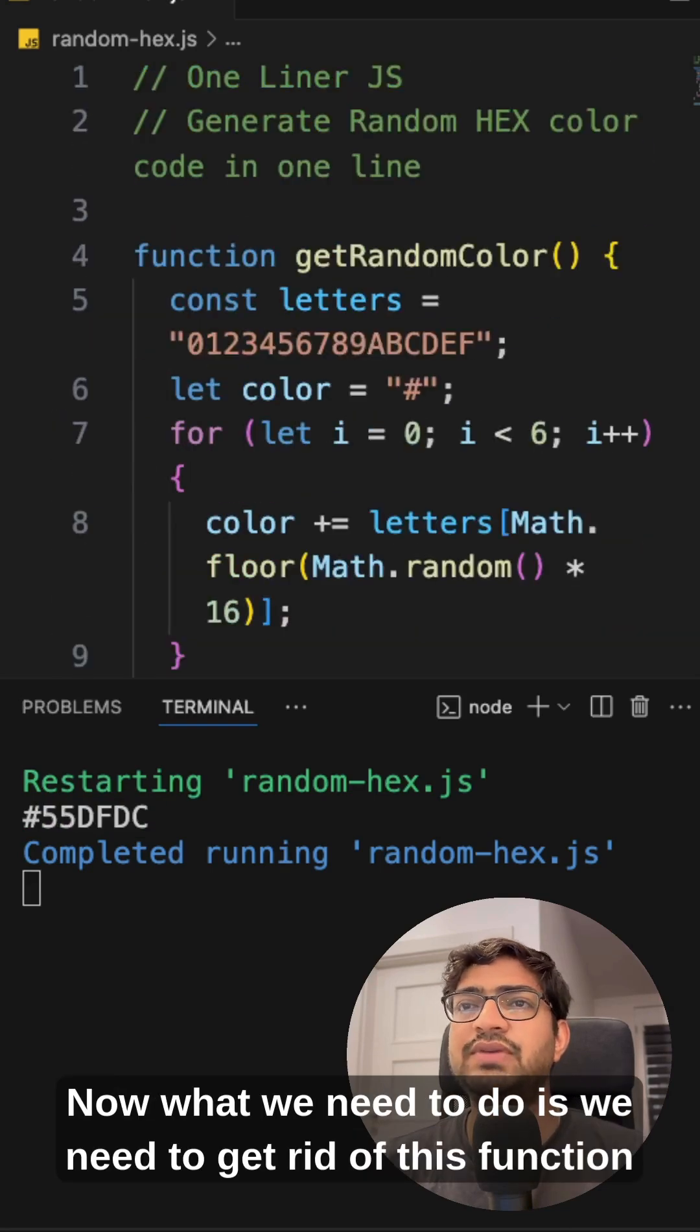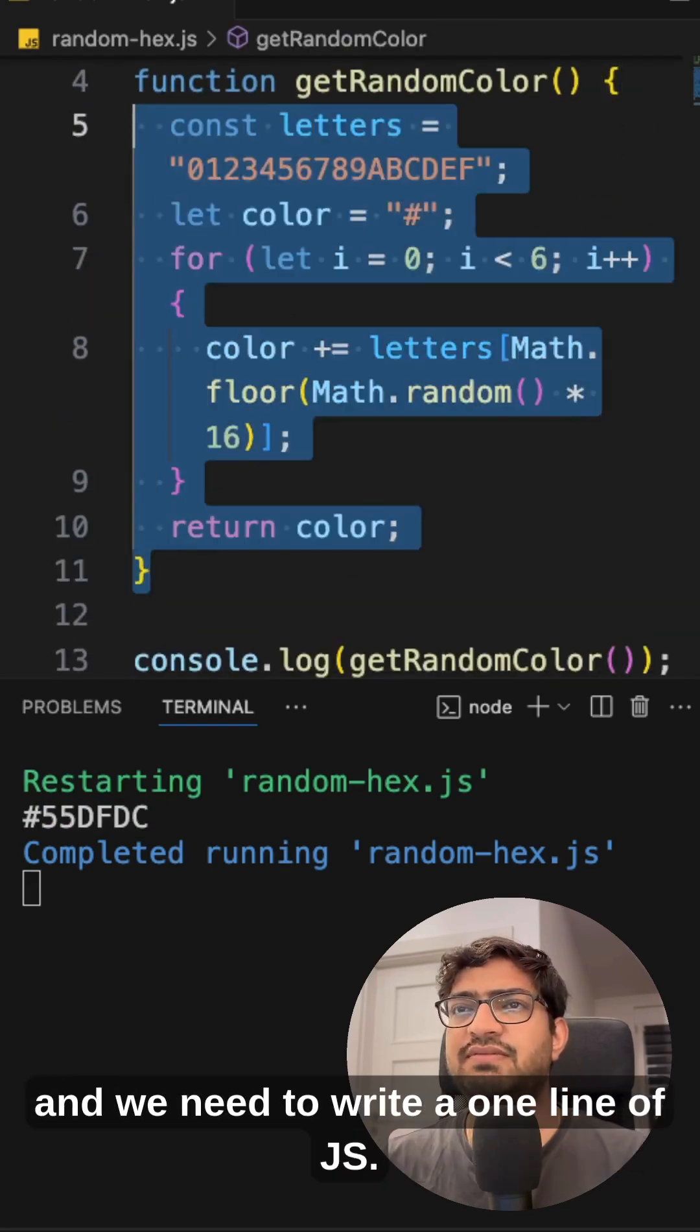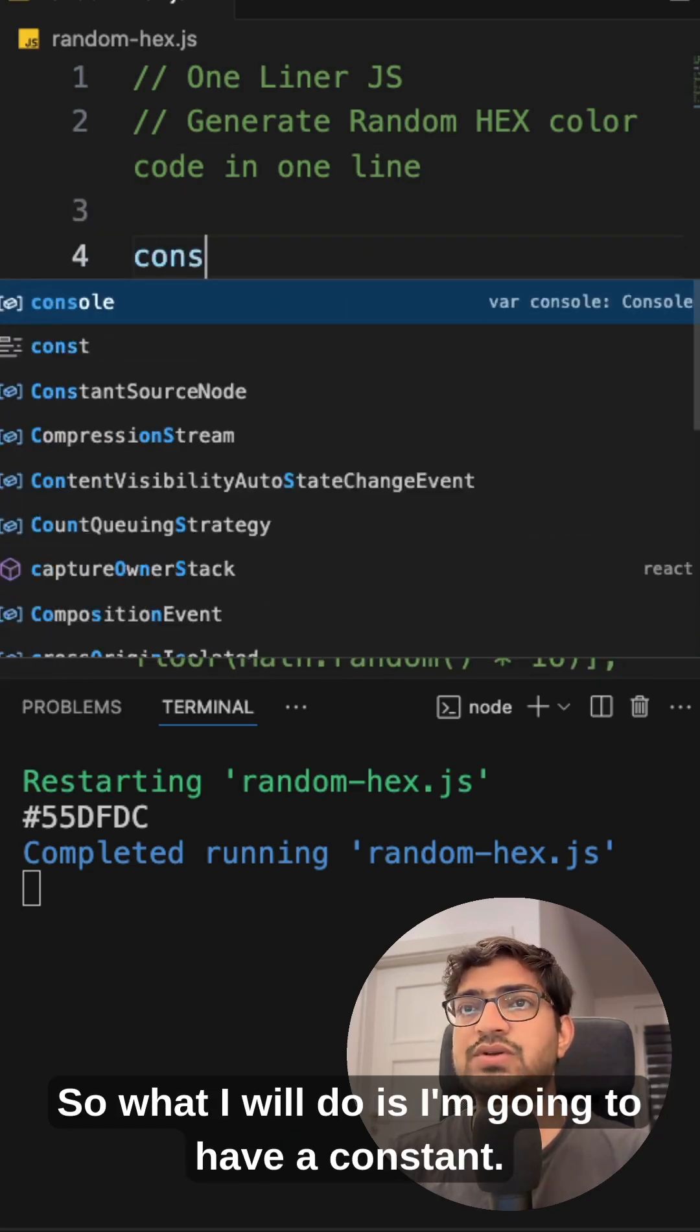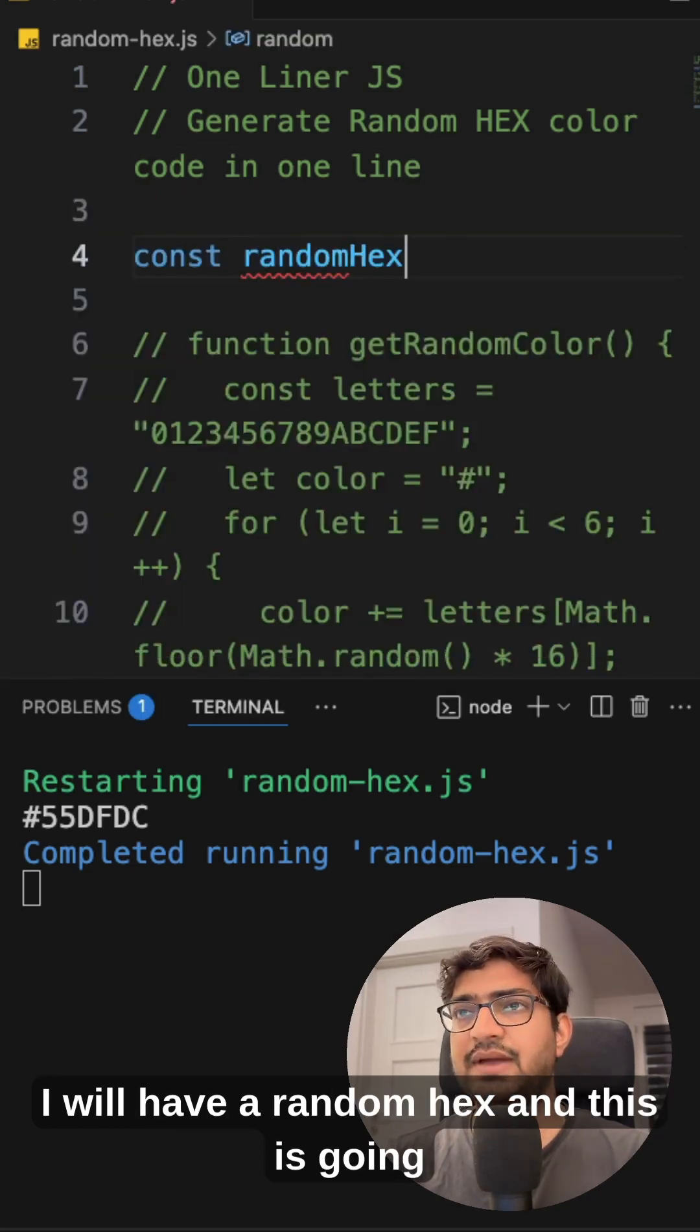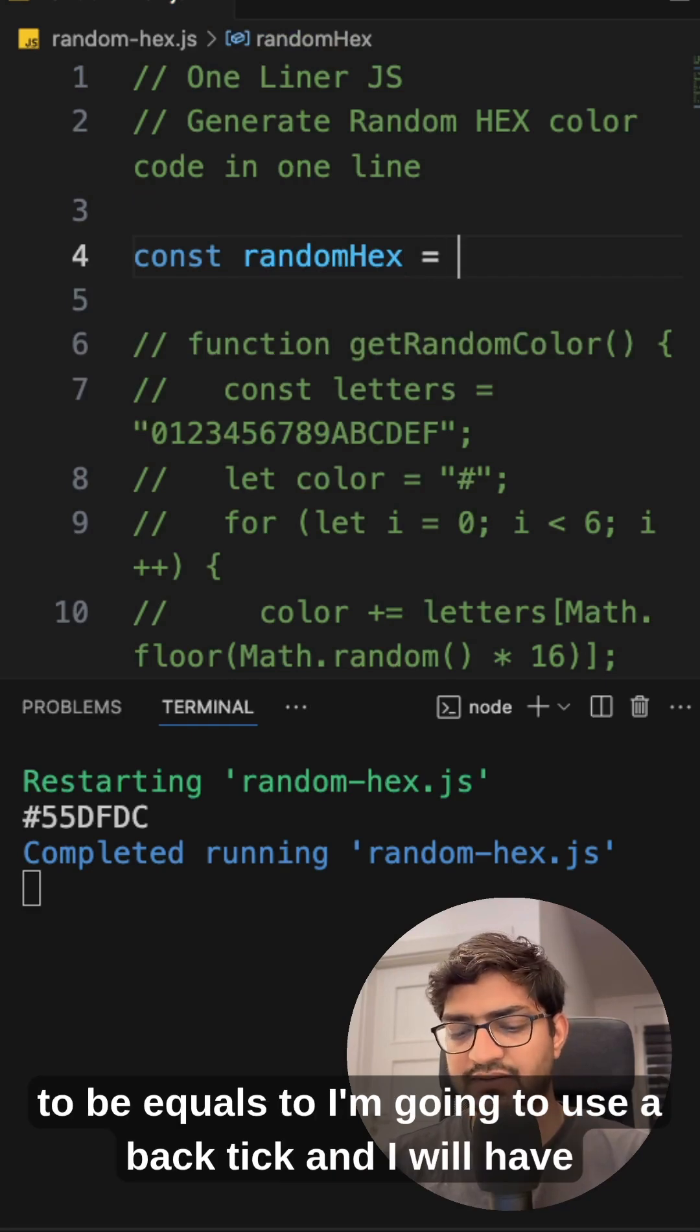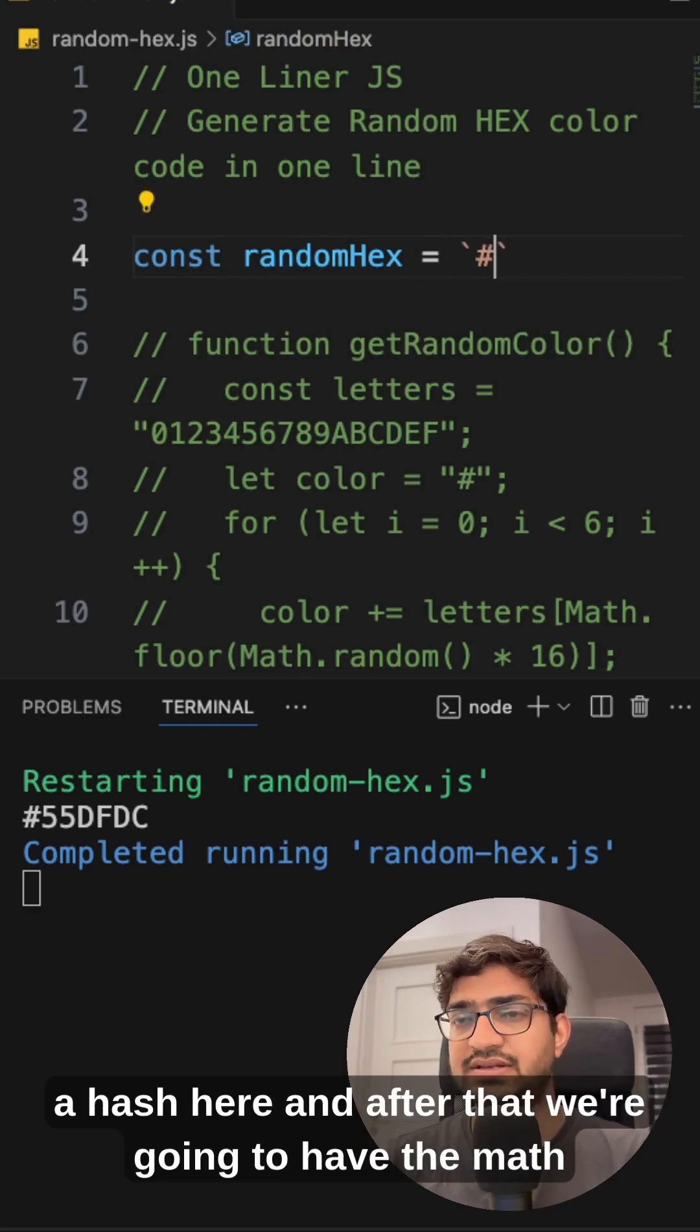Now what we need to do is we need to get rid of this function and we need to write a one line of JS. So what I will do is I'm going to have a constant, I will have a randomHex and this is going to be equals to I'm going to use a backtick and I will have a hash here.